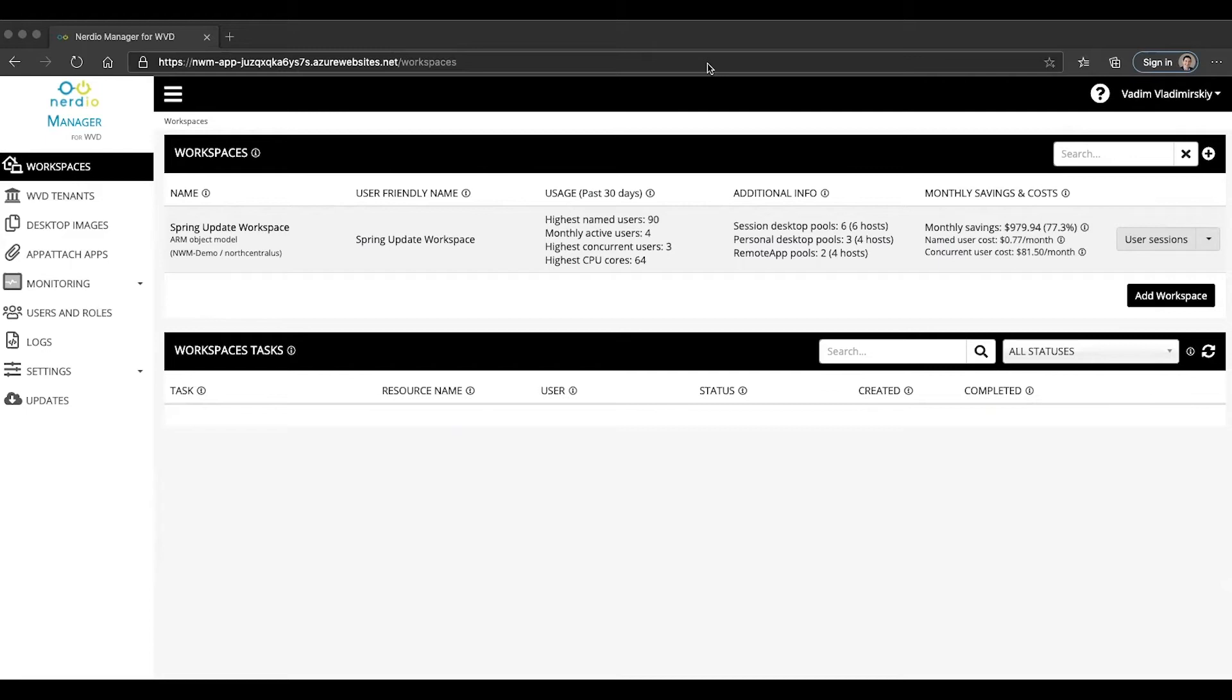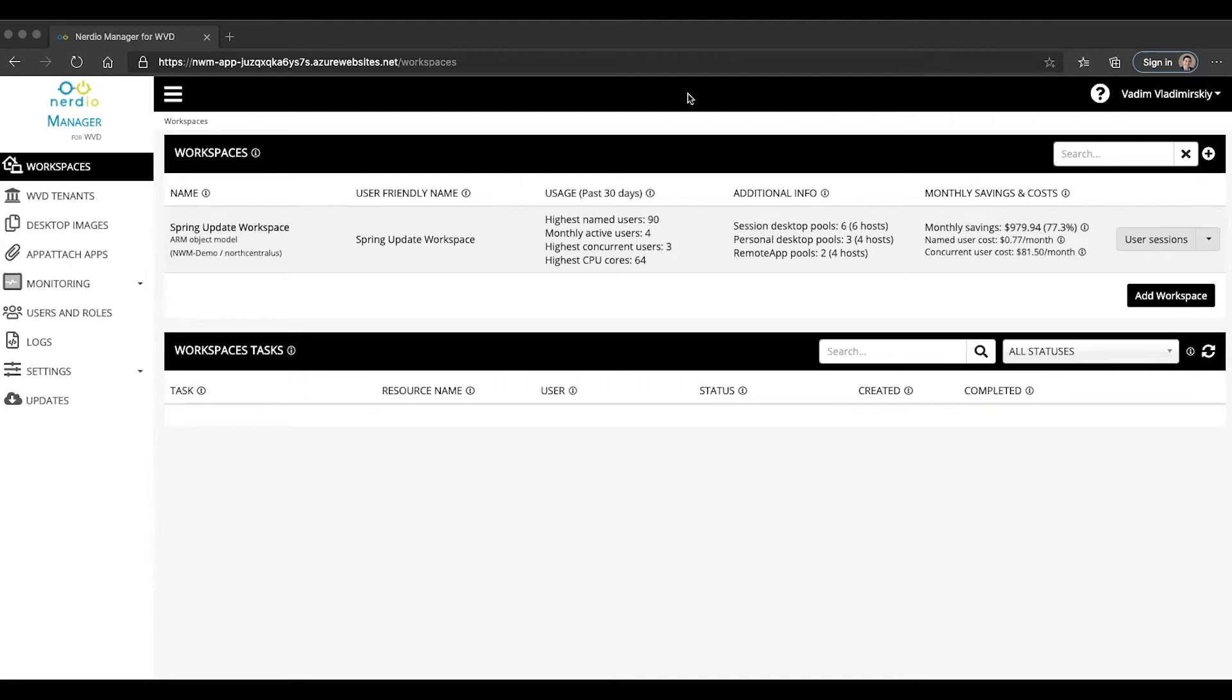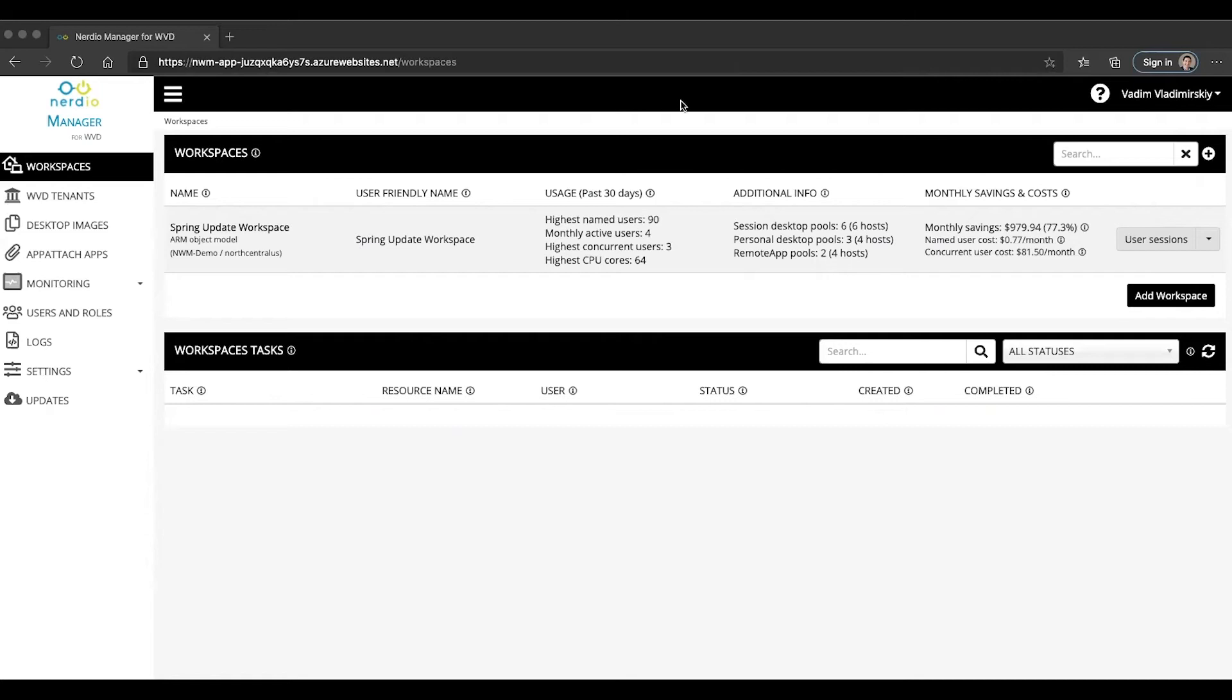The first step in starting to use app attach applications is defining an app attach storage location that will be the place where you'll be able to upload your app attach applications to and then be able to reference those applications and mount them inside of users' WVD sessions. So let's start with that.